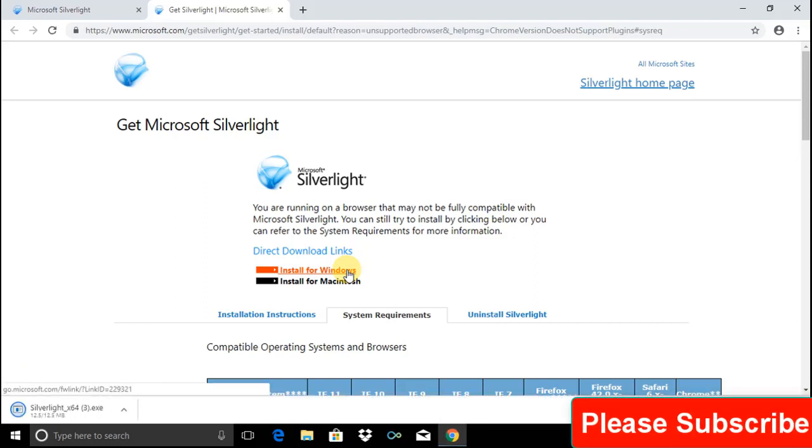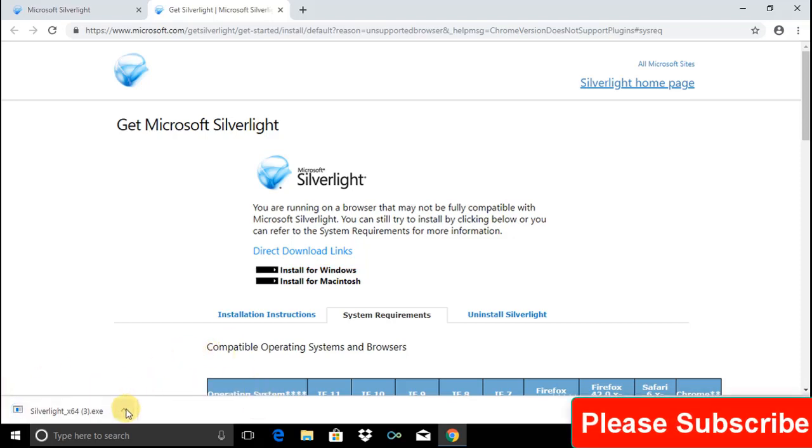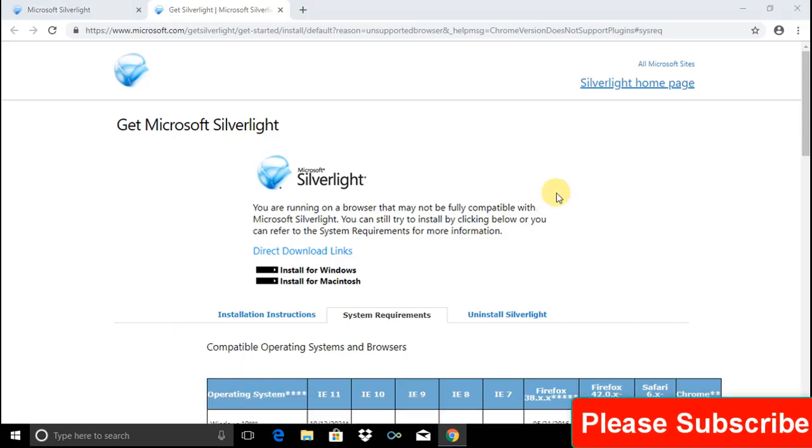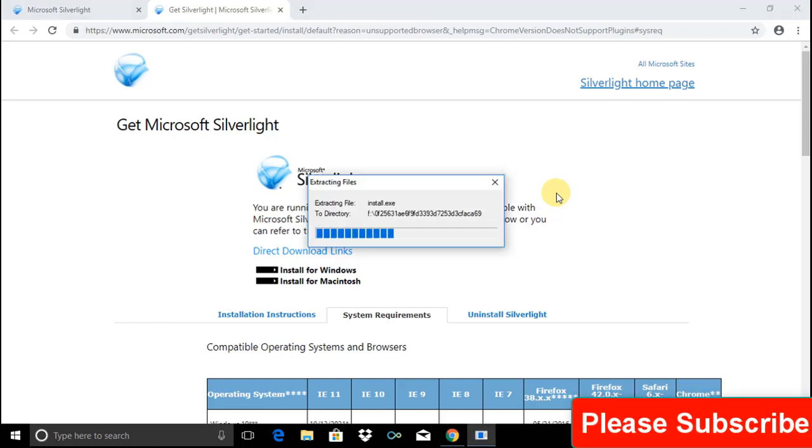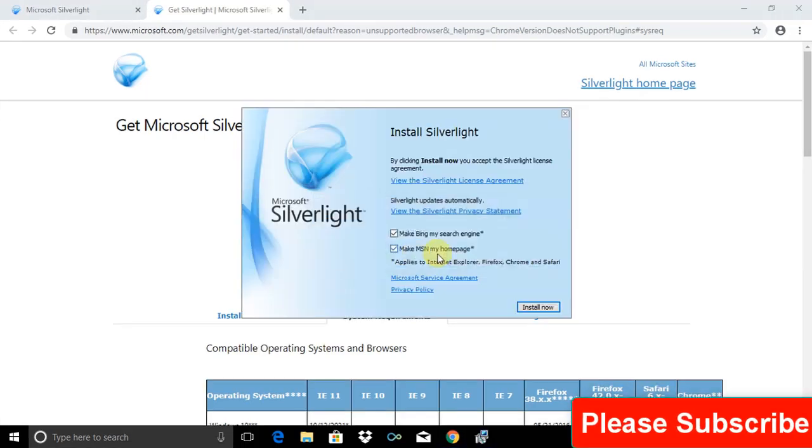After clicking on this link, a tiny file has been downloaded to your computer. After that, we have to open this file to complete the installation process. And now the installation process is going to start.